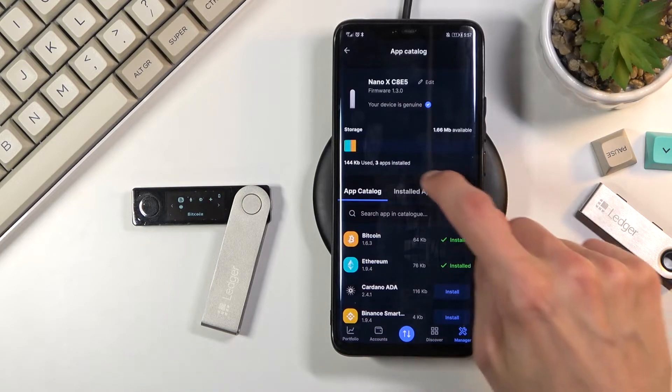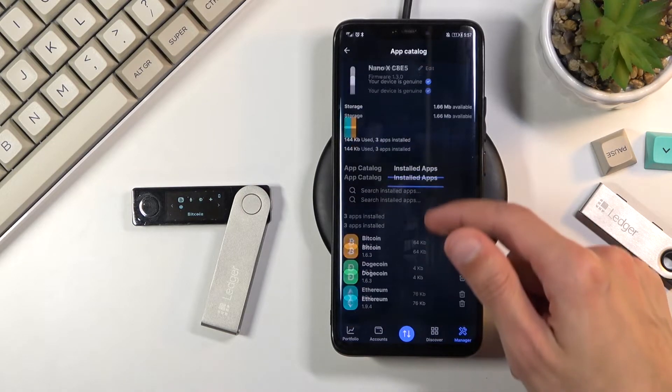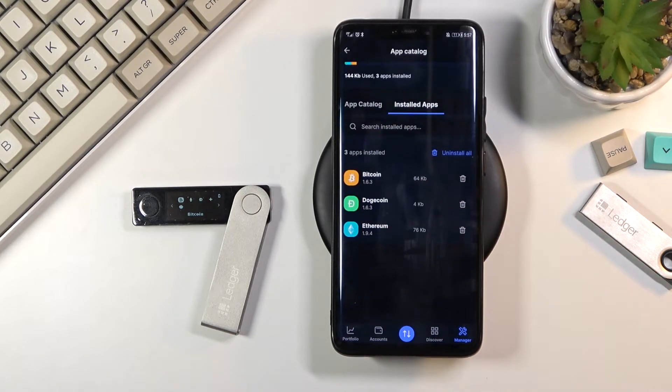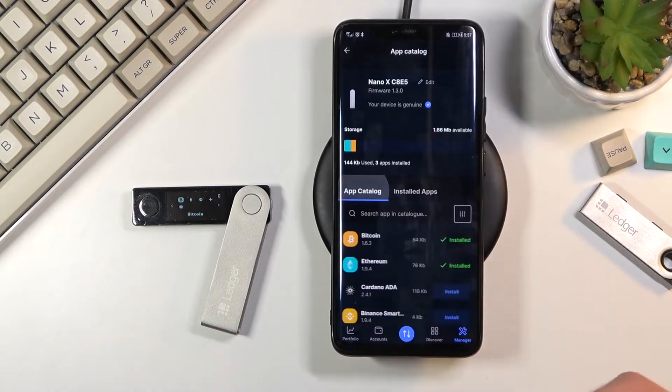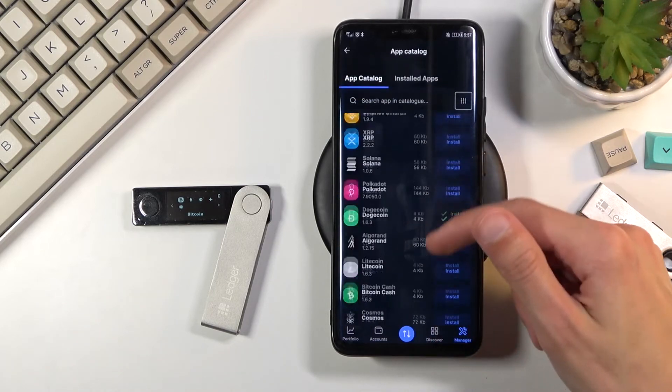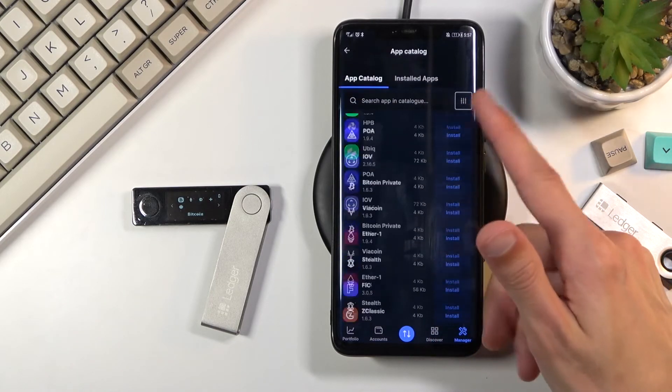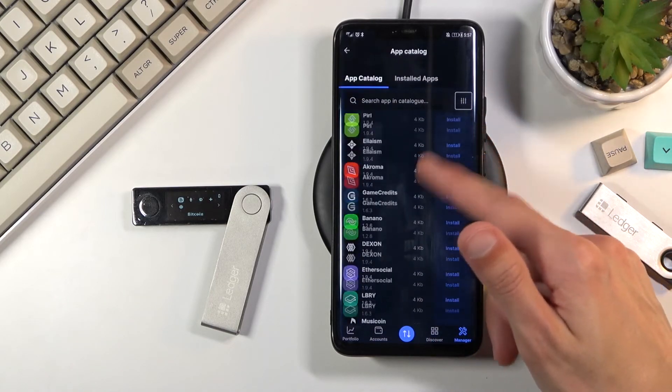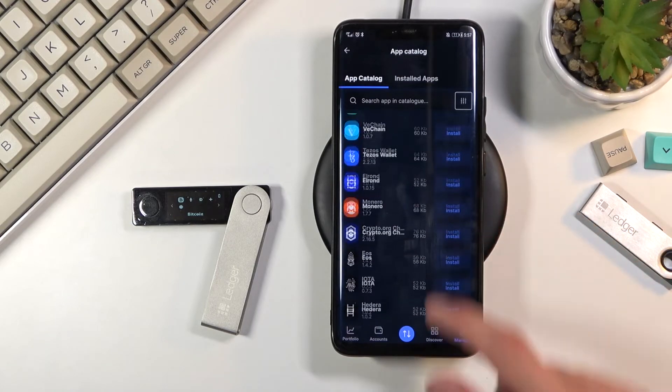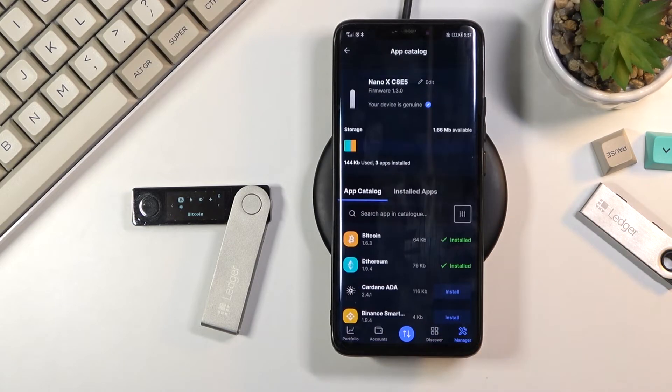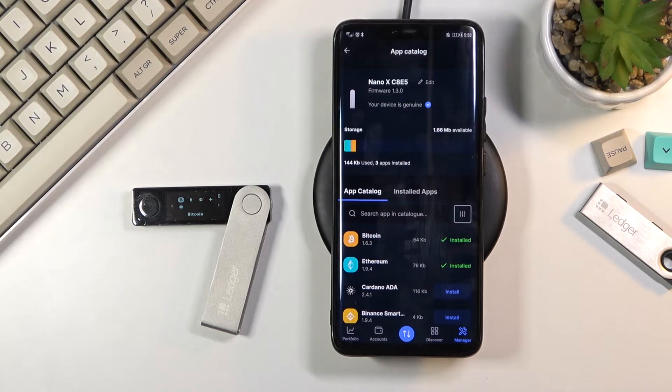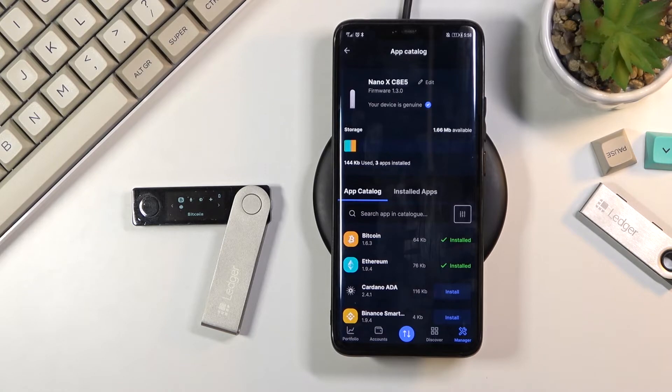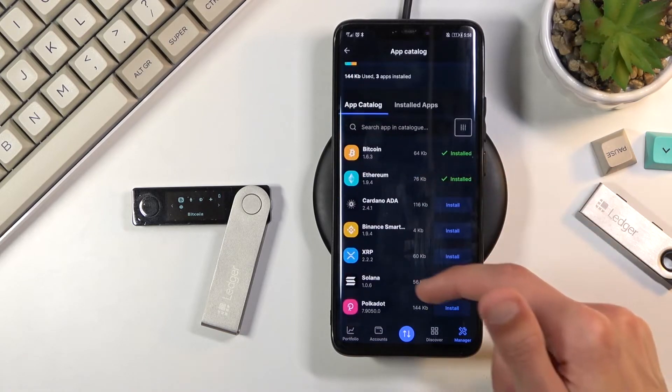And you can also manage your installed wallets right here and install new ones. As you can see there is a plethora to choose from. Obviously there are more wallets to choose from than you actually have space for them. That's a little bit of a shame considering the size of this thing. But anyway, let's get going with adding the XRP to it.